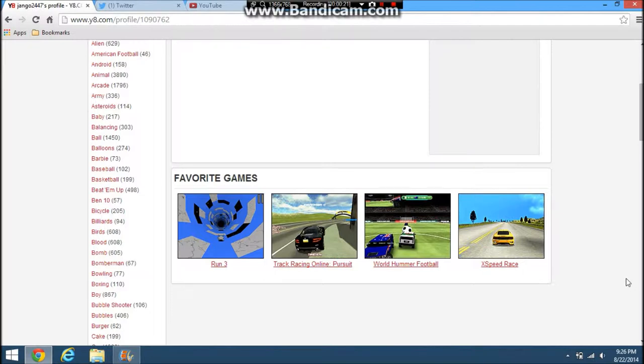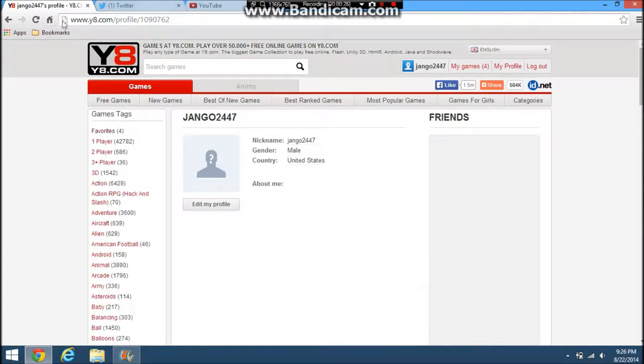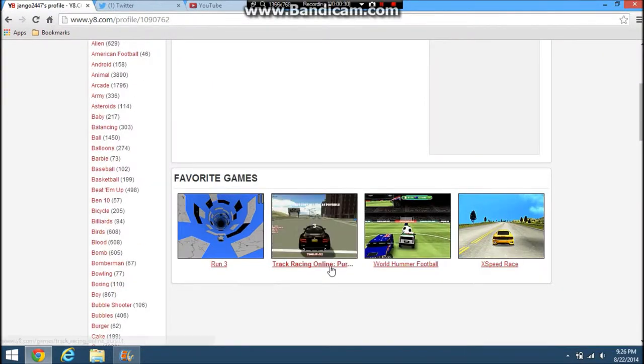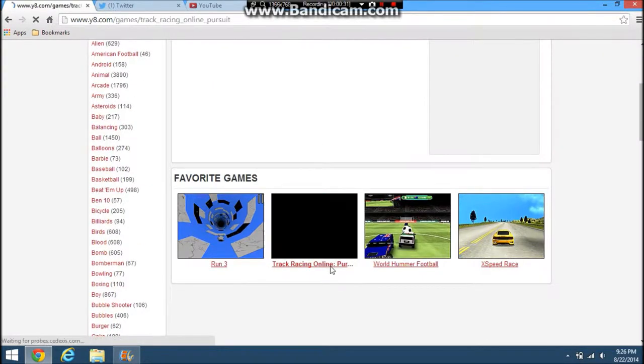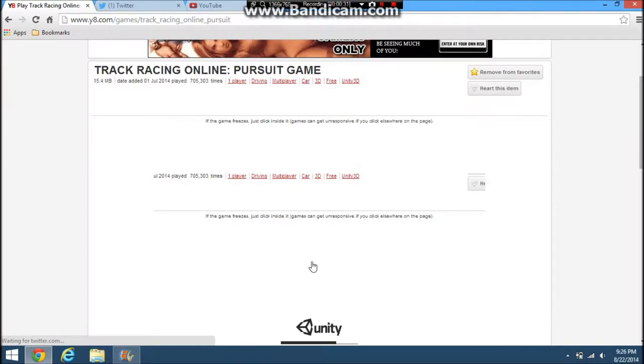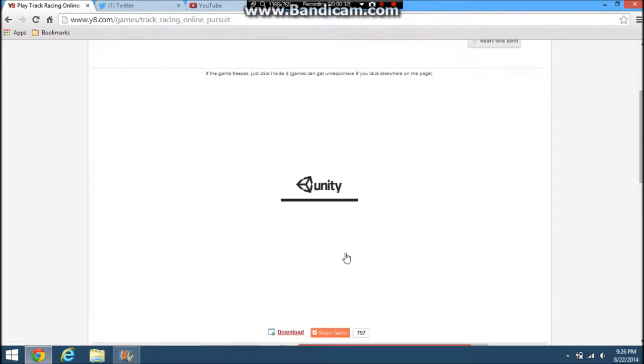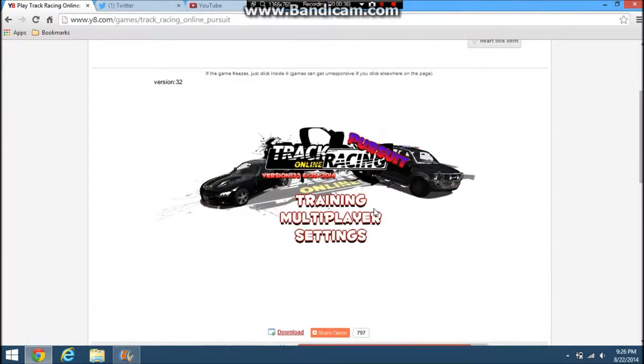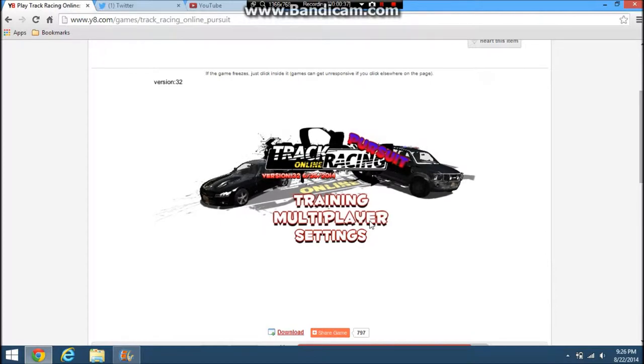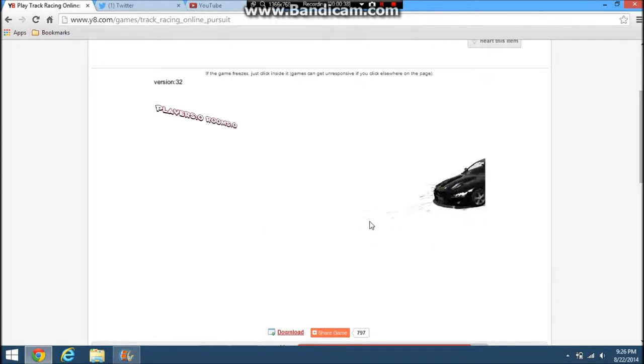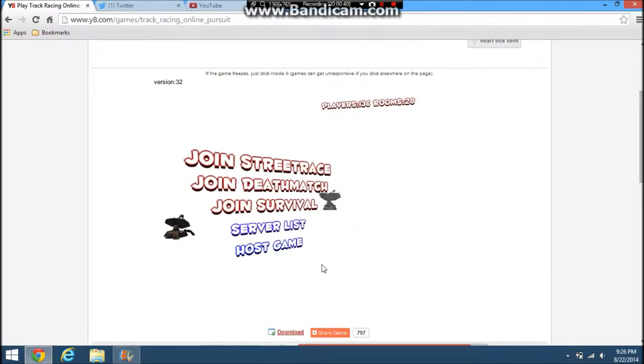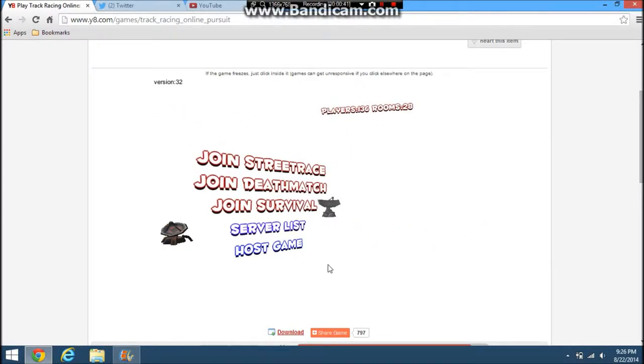So I was making a video about this new game I found on y8.com called Track Racing Online Pursuit. So I'll click on it and I'll show it to you guys. I have awesome Twitter and YouTube over there as you can tell. Okay, so now it's all showing up.